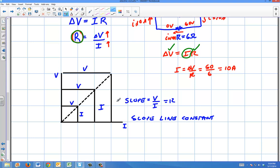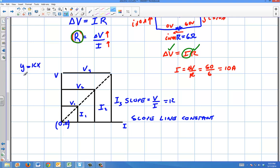This is a simple case of direct variation. Let's call it V1, V2, V3 and I1, I2, I3 — and it passes through (0, 0). So V over I is the slope because it's direct variation. Remember, direct variation is just Y equals KX, meaning it passes through the origin. It's a simple line MX plus B, just with no B — the B intercept is 0.